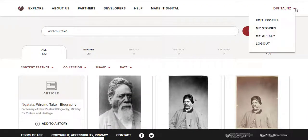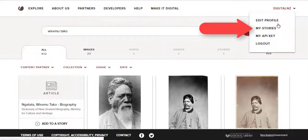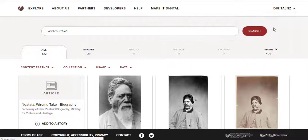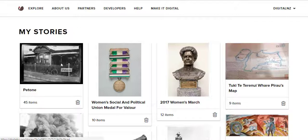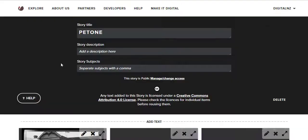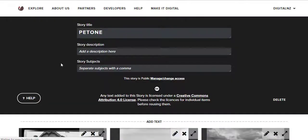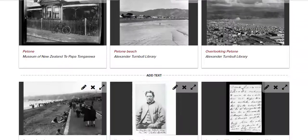When you're ready to see your story, simply click this dropdown and My Stories. On this page you can see all the stories you've created. Let's have a look at the one we've just started about Petoni.